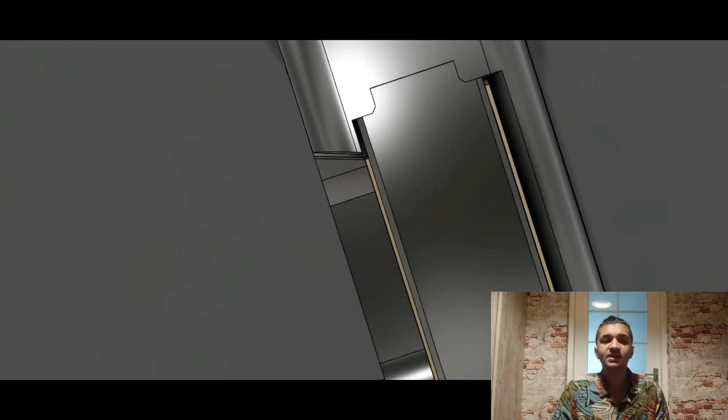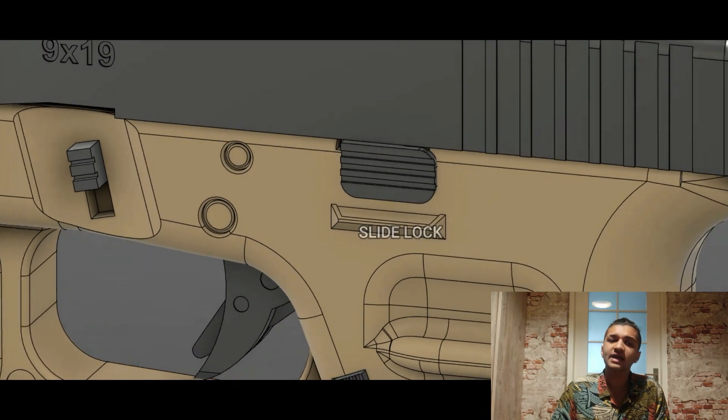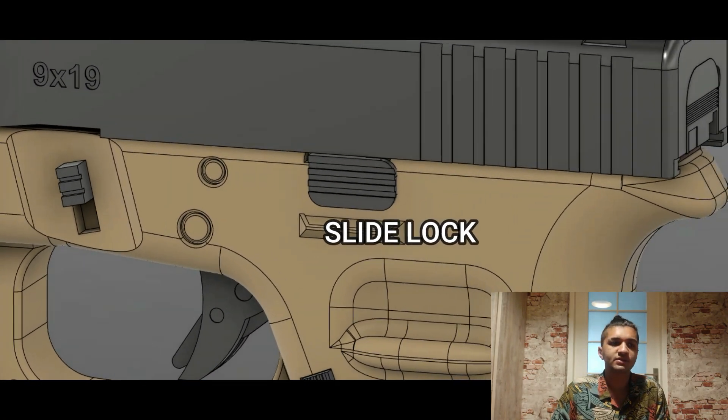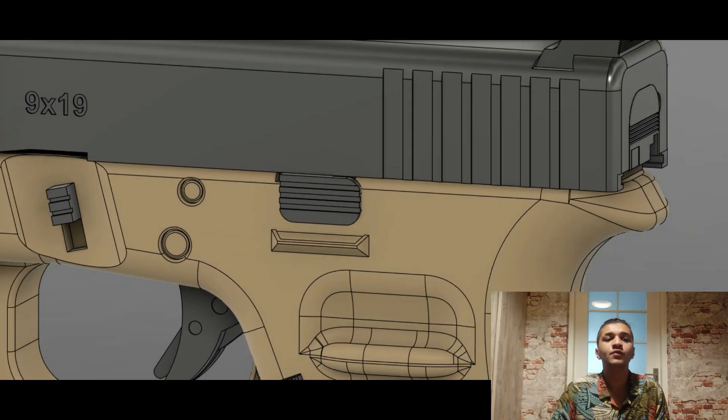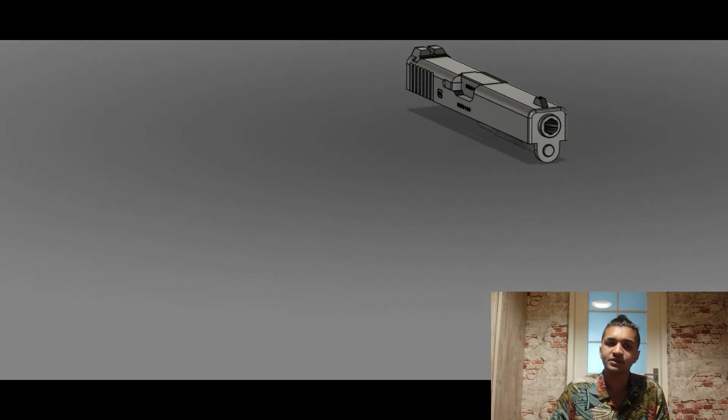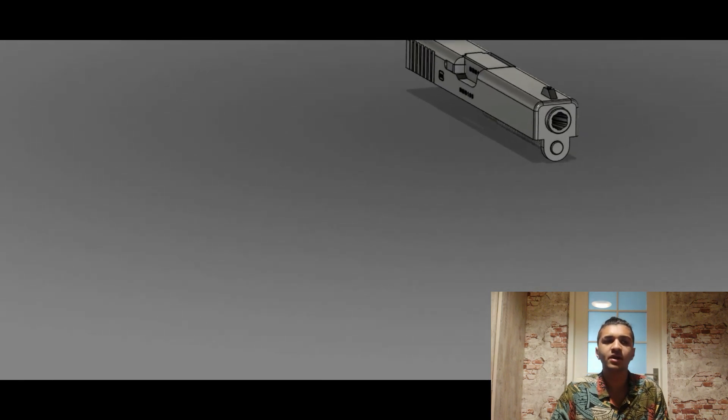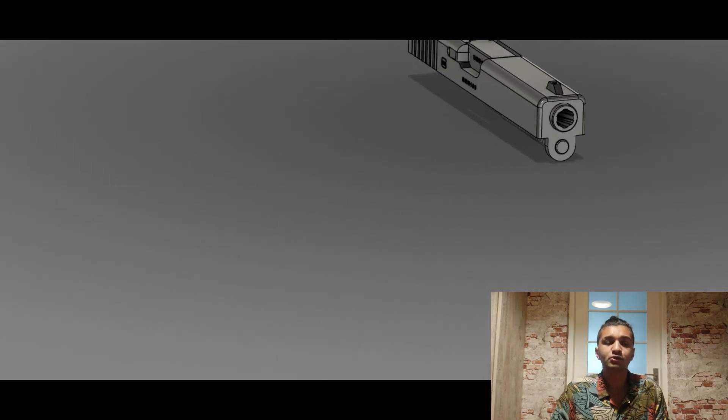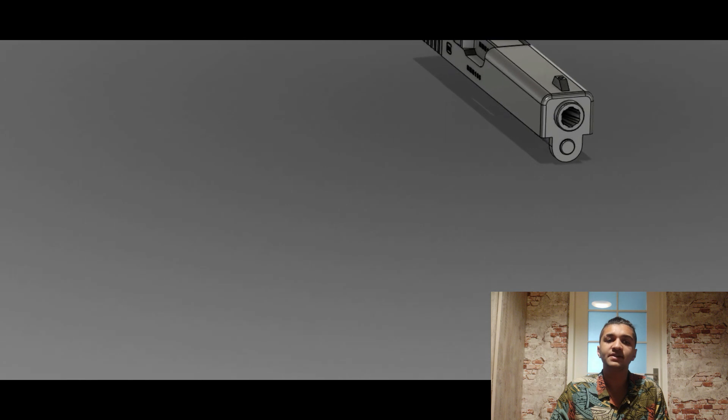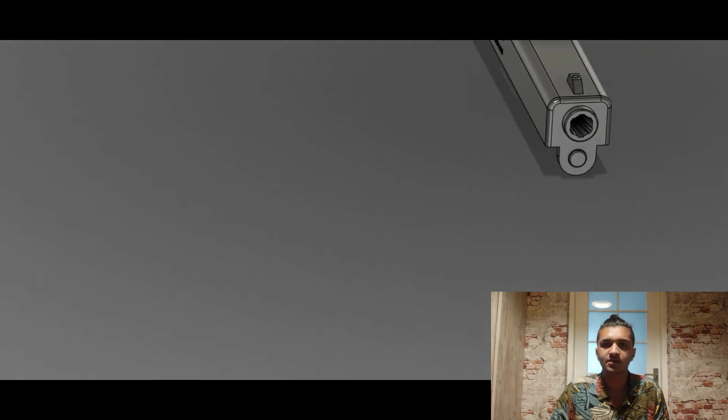The second safety is the firing pin safety. It mechanically blocks the firing pin from moving forward in a ready to fire condition. As the trigger is pulled rearward, the trigger bar pushes the firing pin safety up and frees the firing pin channel.